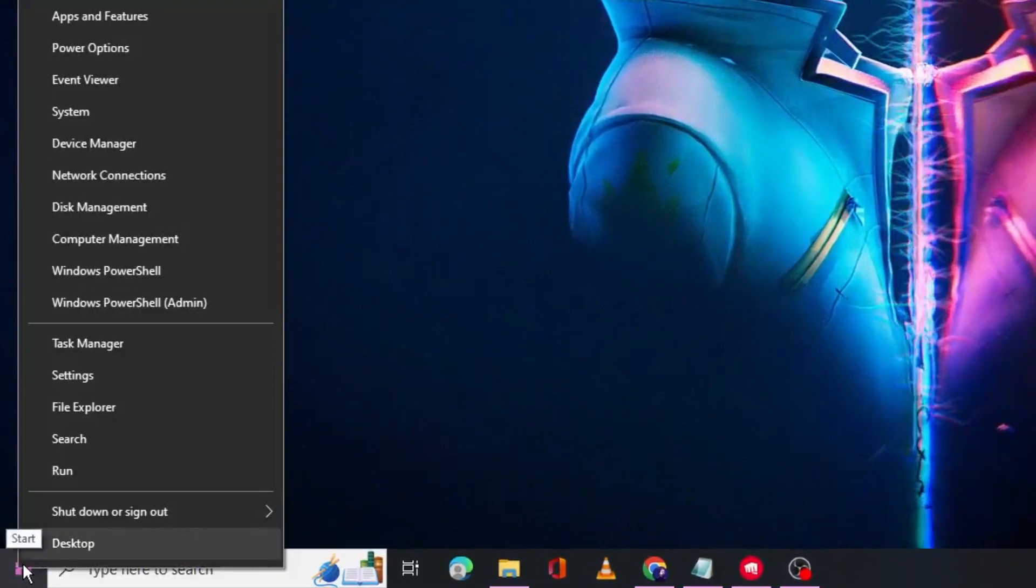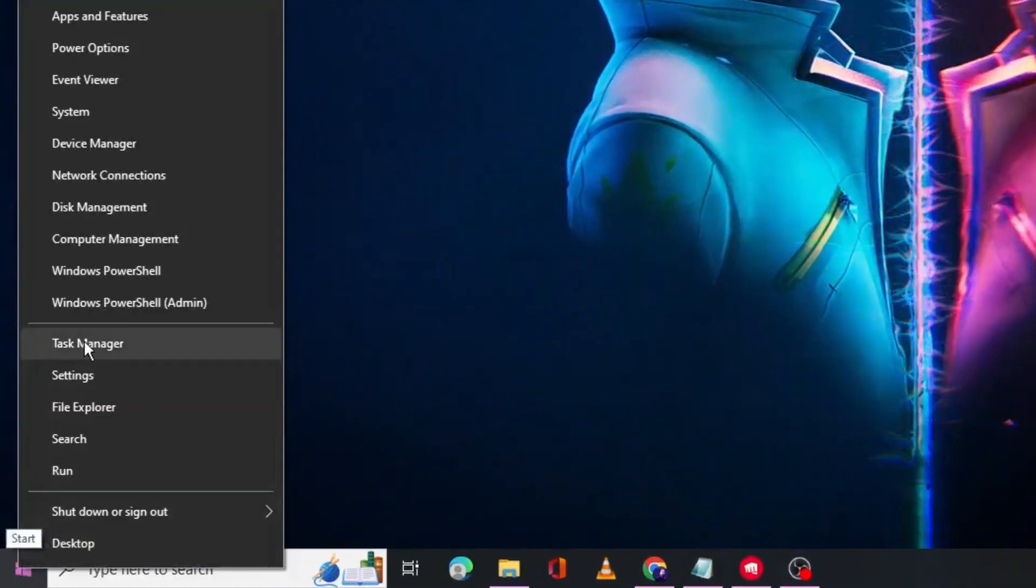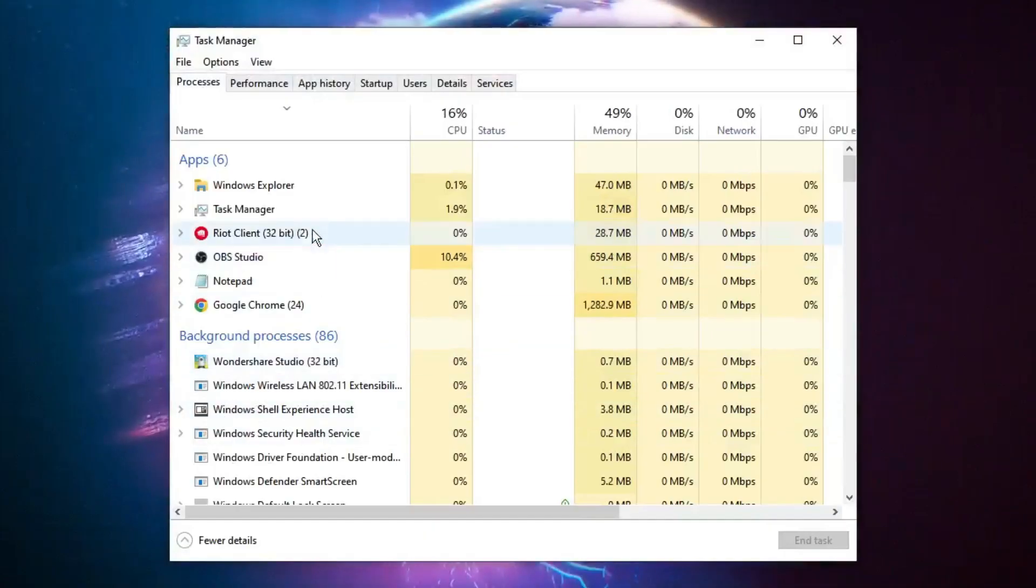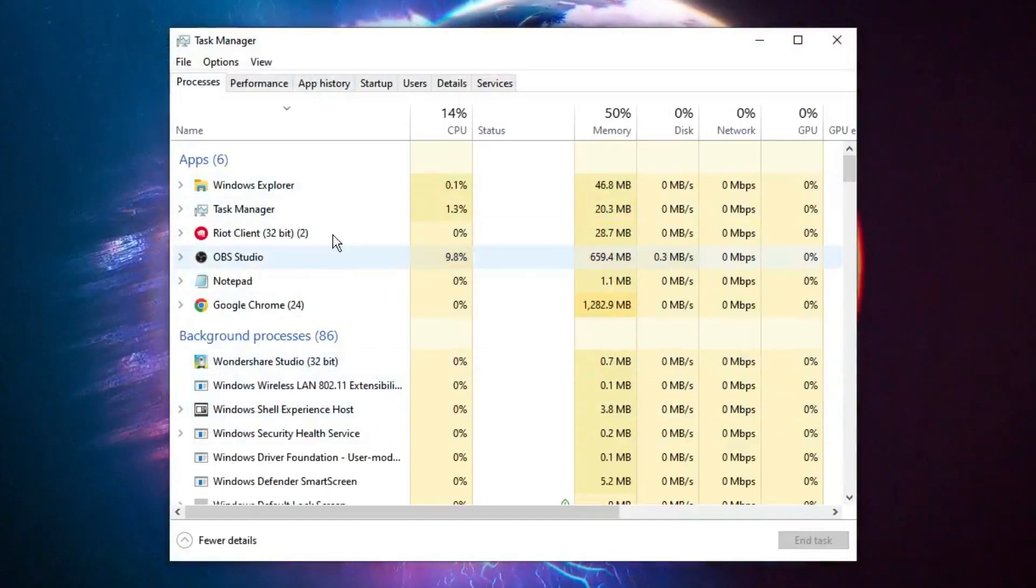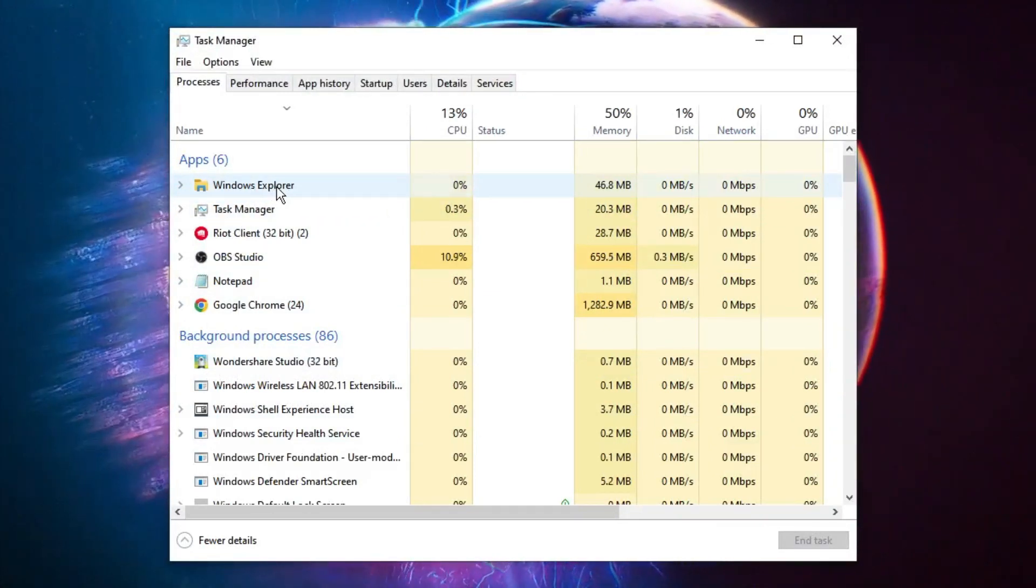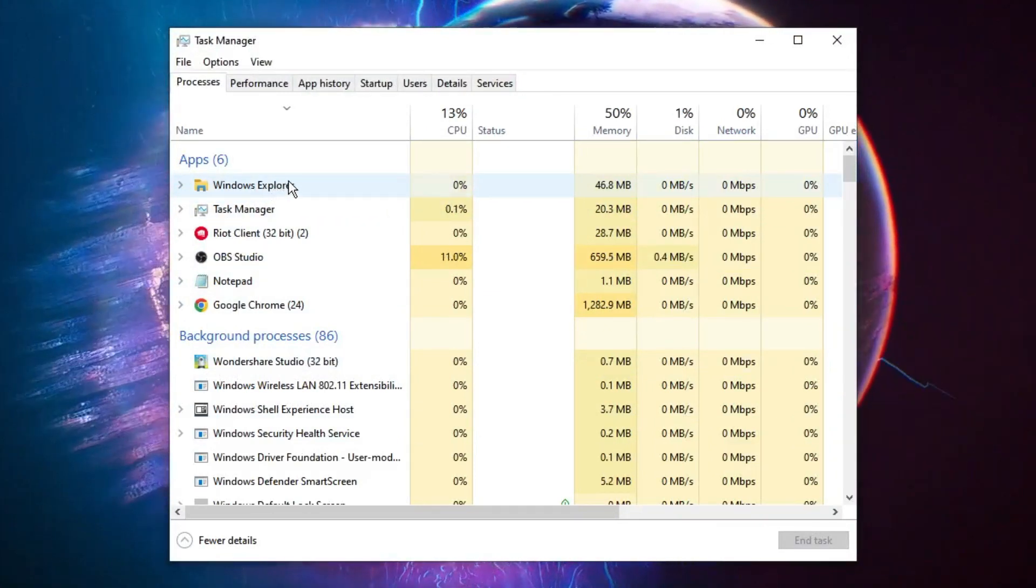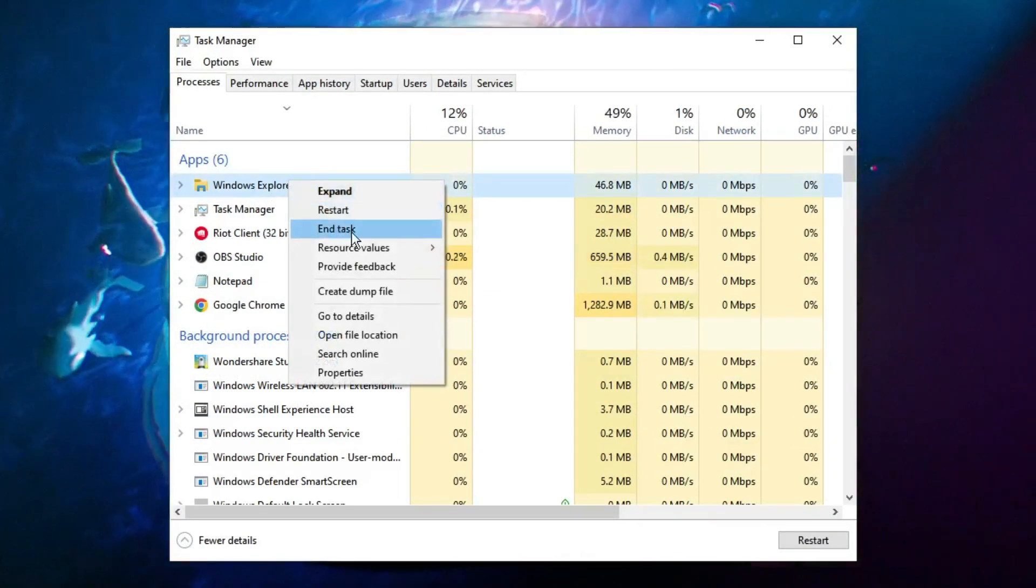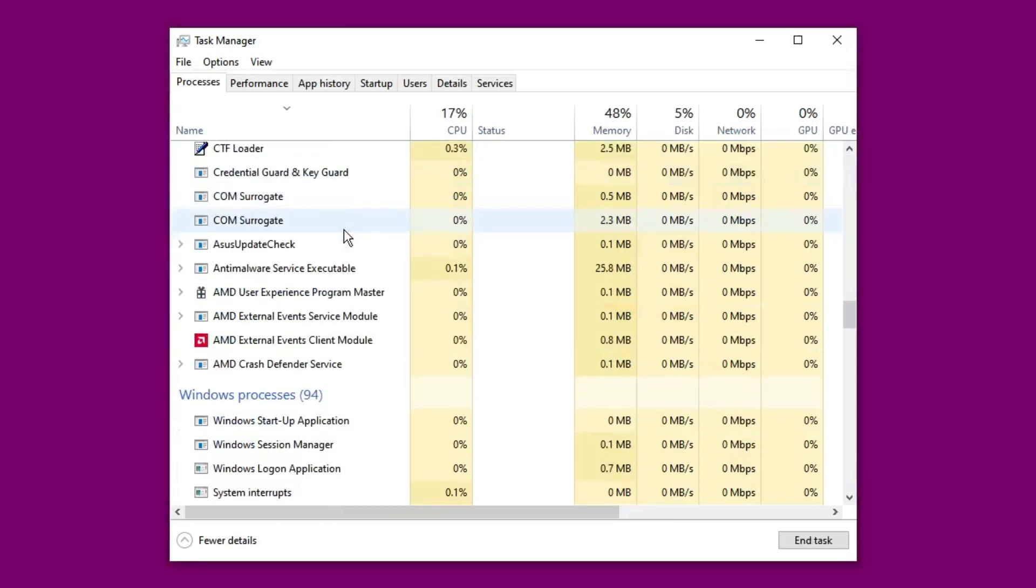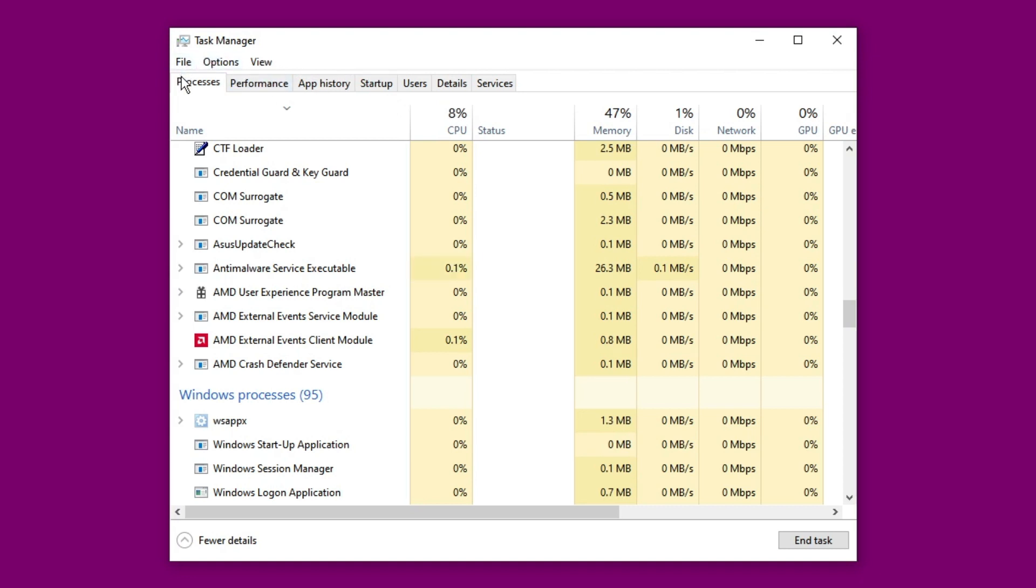Then click on Task Manager. Now here in the Task Manager you have to look for Windows Explorer. Just right-click on it and then click on End Task. Once you click on End Task you will see a black background. So what you have to do again, click on the File then click Run New Task.